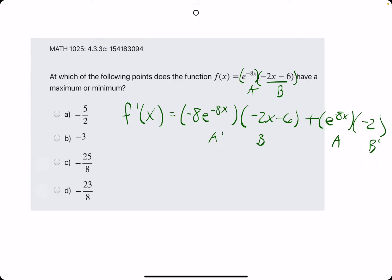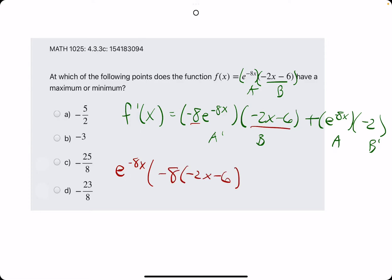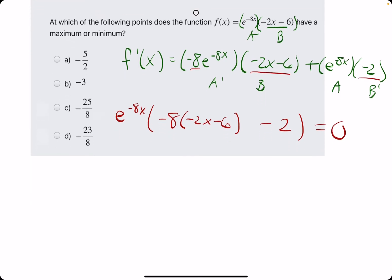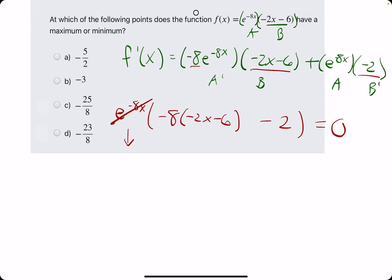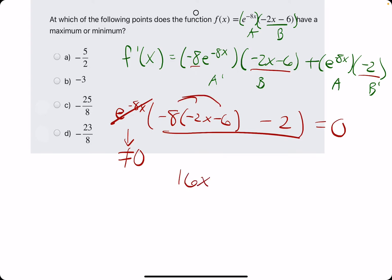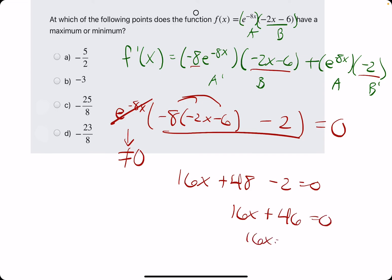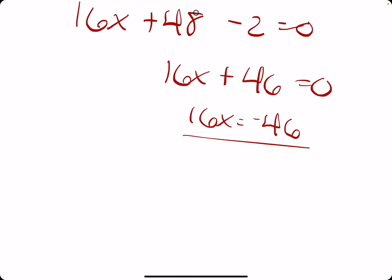Simultaneously, I'll factor out the e to the negative 8x, leaving us with negative 8 times (negative 2x minus 6), then minus 2, set equal to zero. This first term — the e term — will never equal zero, so we set the rest equal to zero. Distributing the negative 8 gives 16x plus 48, then minus 2, so we have 16x plus 46 equals 0.